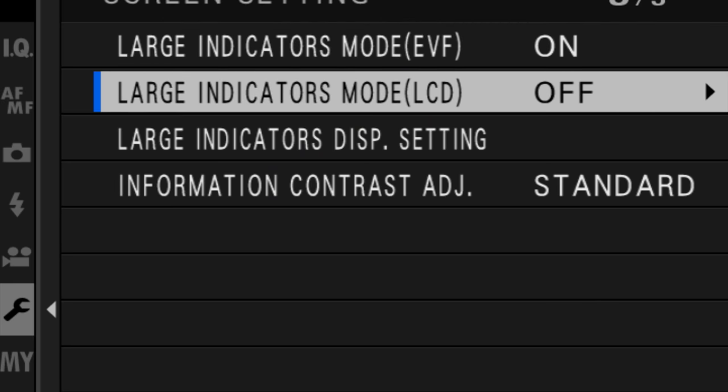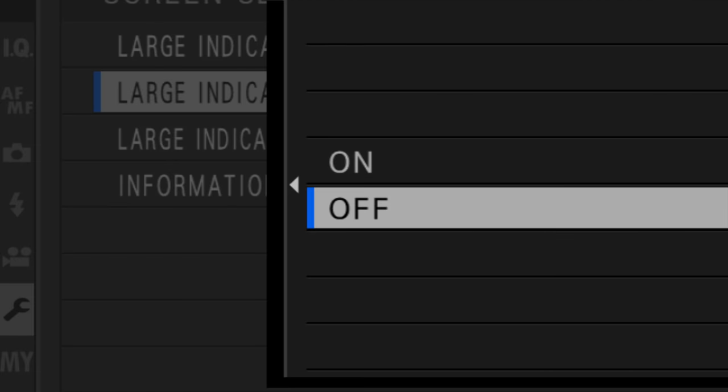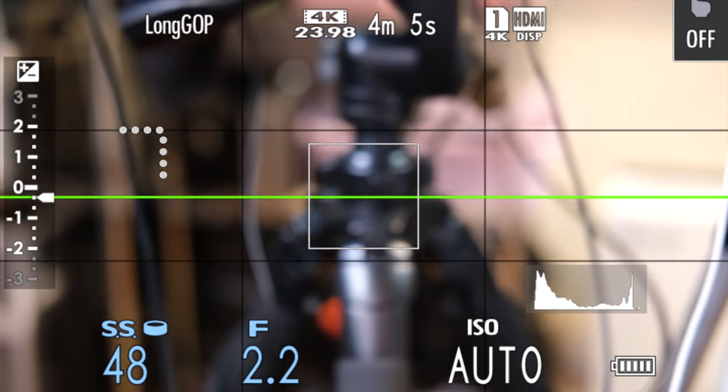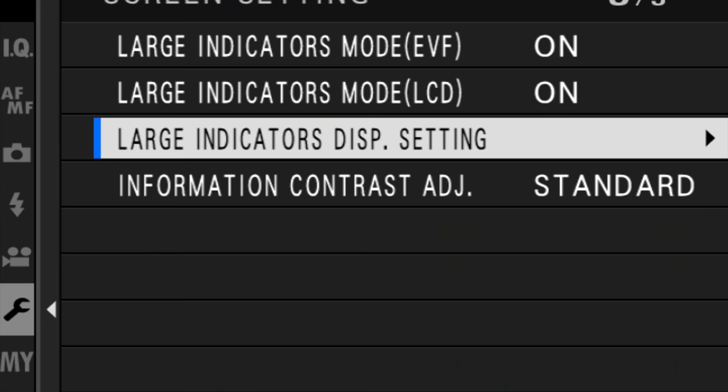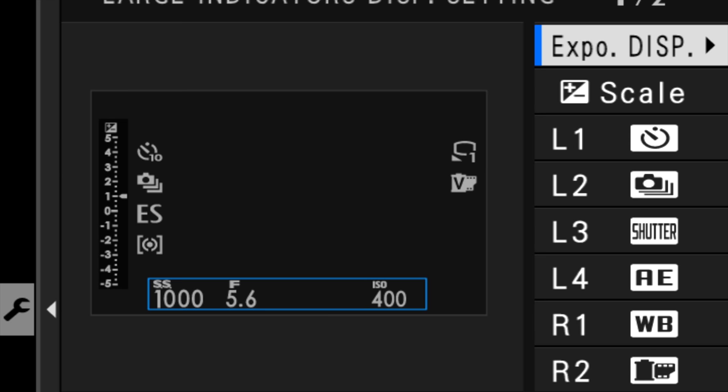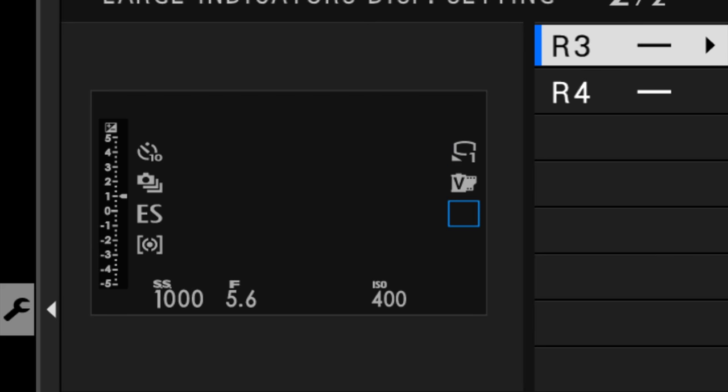Something very important to keep in mind is that if you have large indicators mode turned on, your audio levels will disappear from the screen. And even if you go to the large indicators display setting, there is no option to turn this on. This is a huge oversight on the part of the Fujifilm camera system, and I really hope that Fujifilm fixes this with a firmware update.